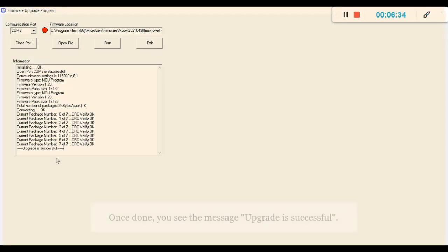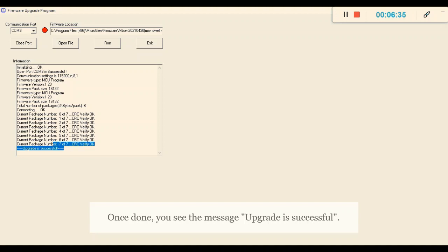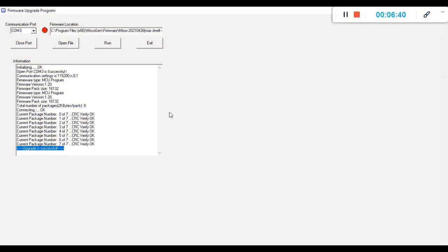That means upgrade is successful. It will show you the message that upgrade is successful. Once you have upgraded the firmware, we have to close the port.